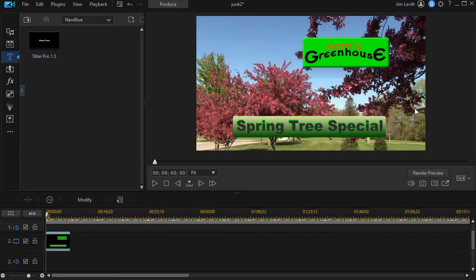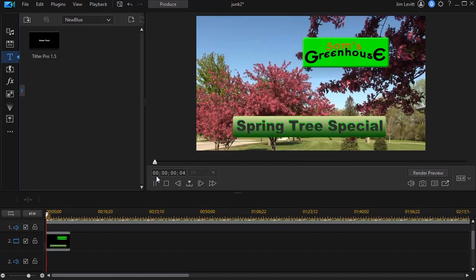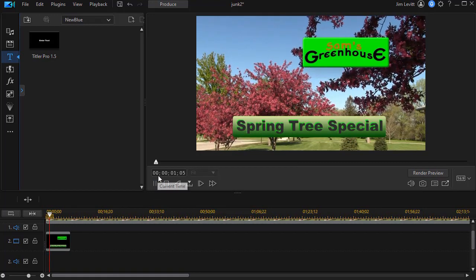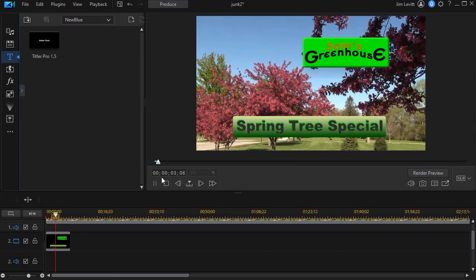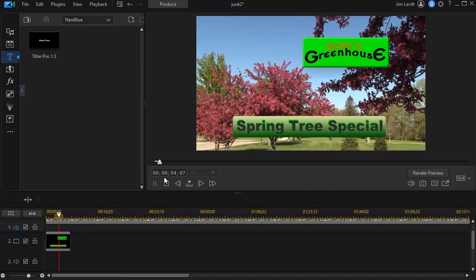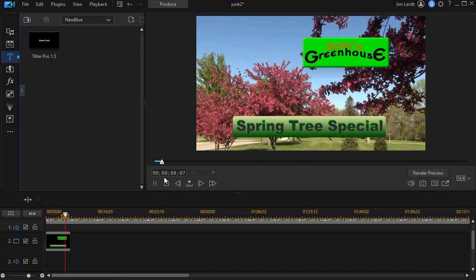And now I have my spring tree special from Sam's greenhouse. So you can either modify your Titler Pro title using external graphics like we did up here, or you can use it also by using the shapes. You have an oval or ellipsis, or you can pick from a rectangle or a square as well.